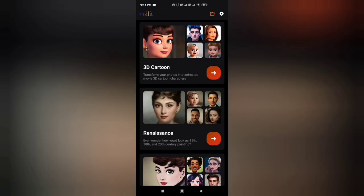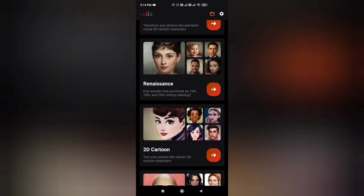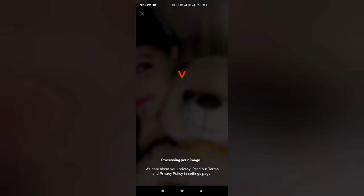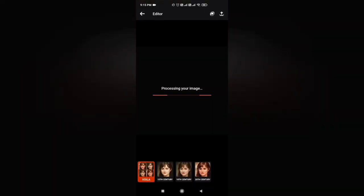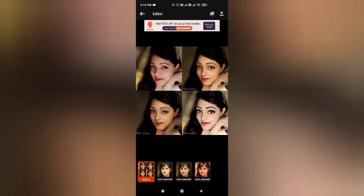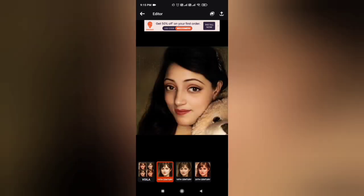So let's choose any other option, like any other effect, and check how the photo will be edited. I have chosen a photo and applied another effect. Let's see how it looks — after a little time for processing, this photo is prepared.